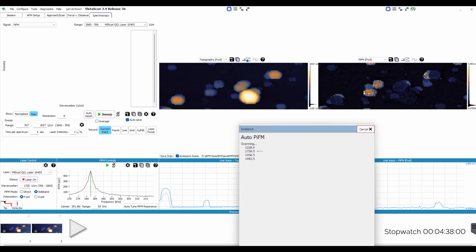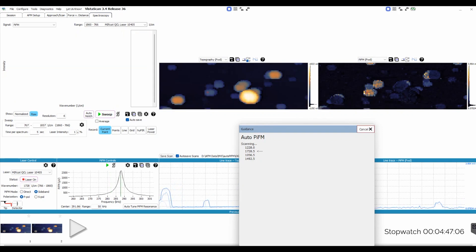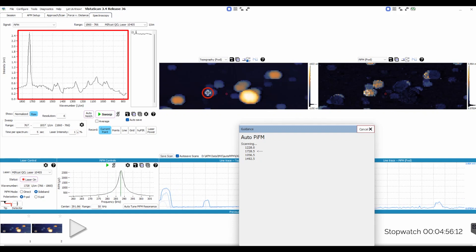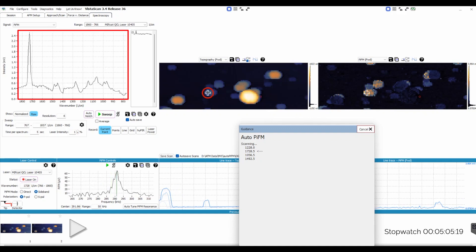We already know that one of these particles is some form of Teflon, and it looks like we are about to see the spectrum for the next component. Here it is, and the spectrum appears to match PMMA.